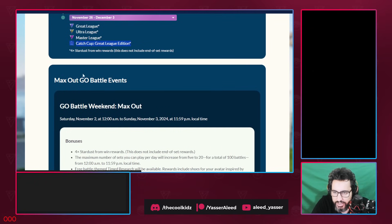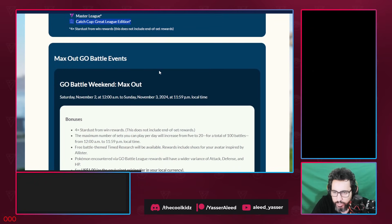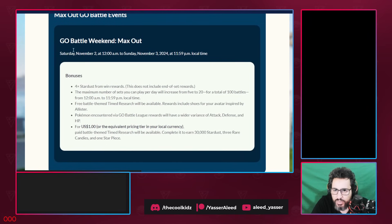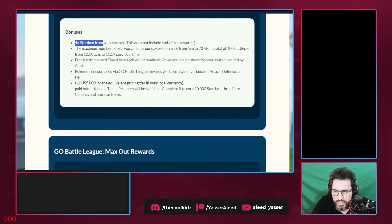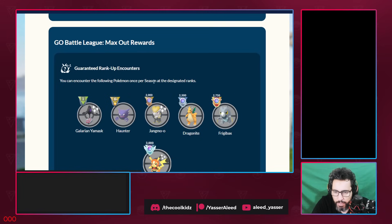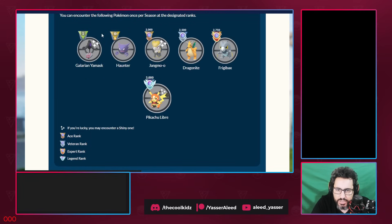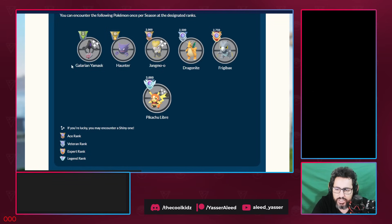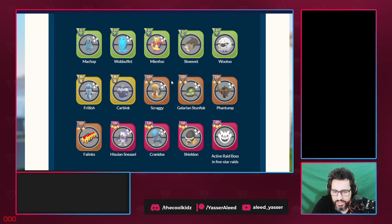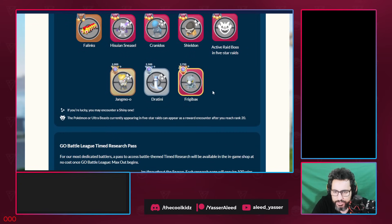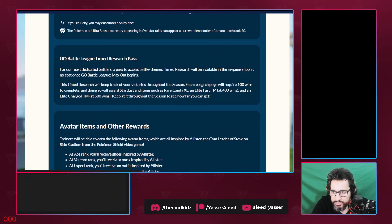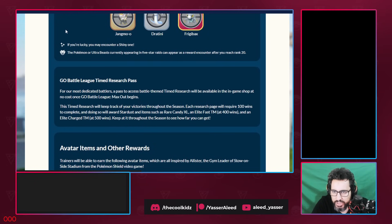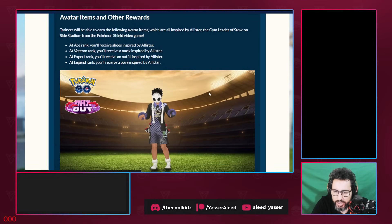Moving on to the Max Out Go Battle Weekend. Go Battle Weekend is basically what we call Go Battle Day. Four times the dust, you get 20 sets, and it is a research. You pay $1 to get around 30,000 dust, rare candies, and one star piece. Ranks, these are typical stuff. You get a Frigibax at 2750, Dragonite at 2500, Jangmo-o once you hit Ace, Hunter at Rank 6, Galarian Yamask. This is actually a good addition. Encounters, it doesn't matter, who cares about the encounters? Because you're never getting any of these. Good luck, you might encounter a shiny one, sure Niantic, we all know.